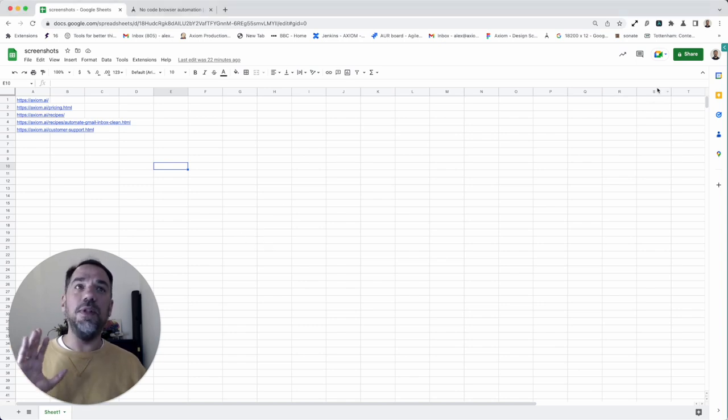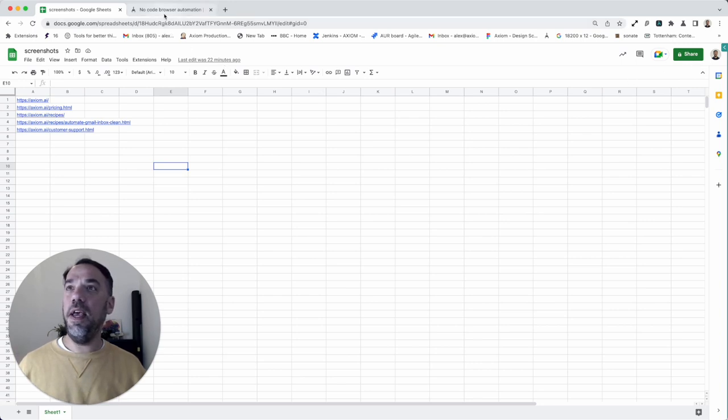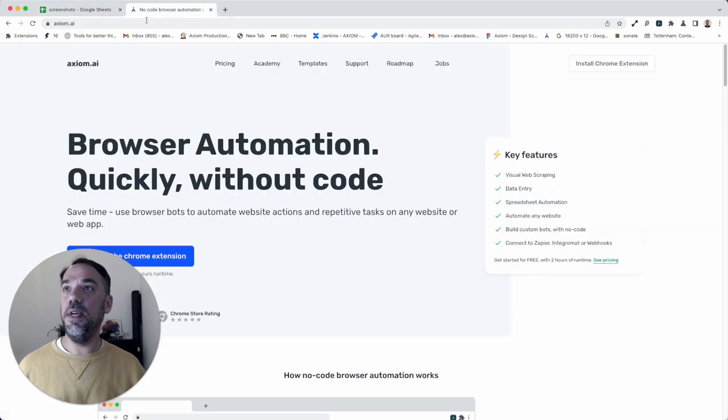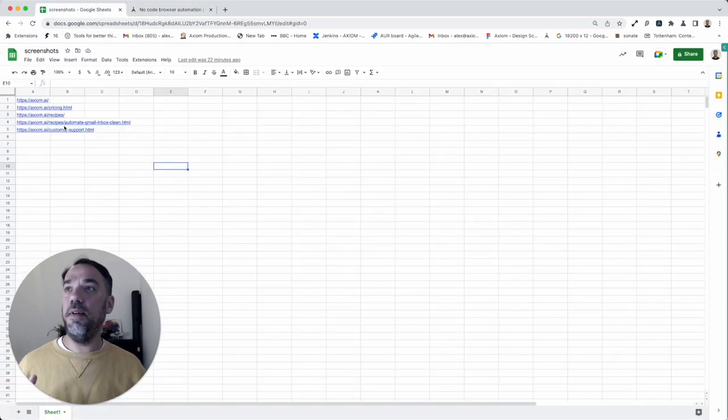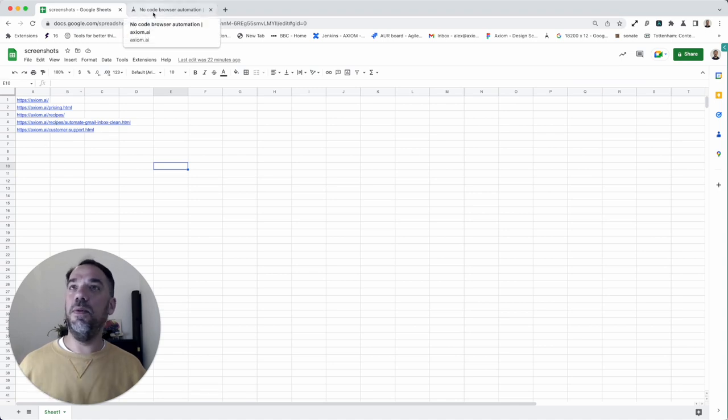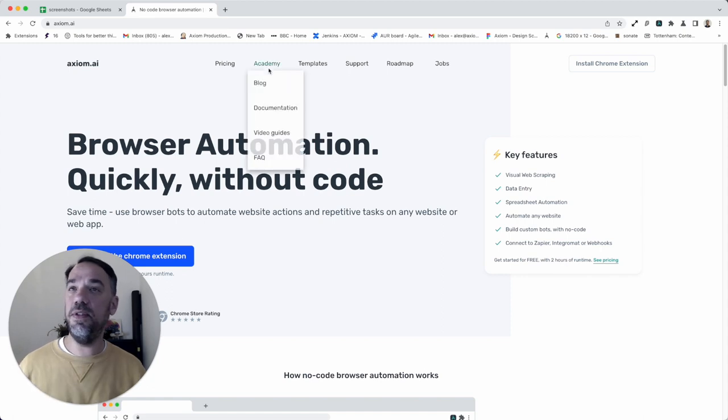First things first, what does this template that I'm about to show you do? Basically, it will loop through a bunch of URLs like this stored in the Google Sheet. In this case, I've got our website links stored there because we take screenshots to make sure when we push new code, the changes have happened. It's a useful testing tool.